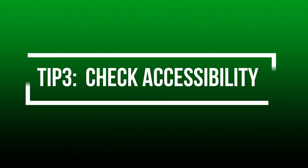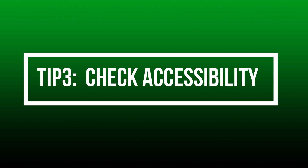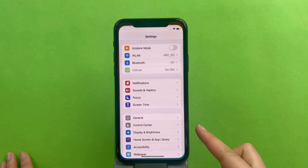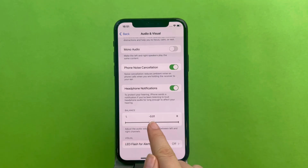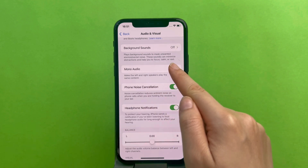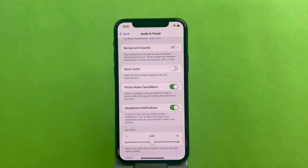Tip 3: Check Accessibility. Open Settings and click Accessibility. Let's adjust the balance to zero and confirm that mono audio is turned off.